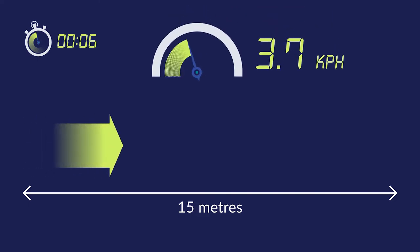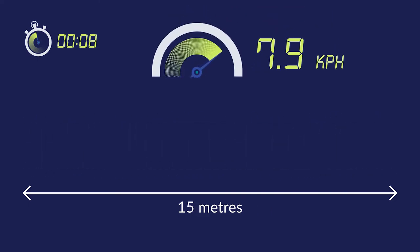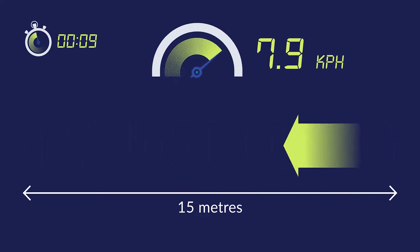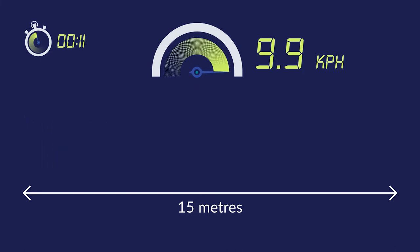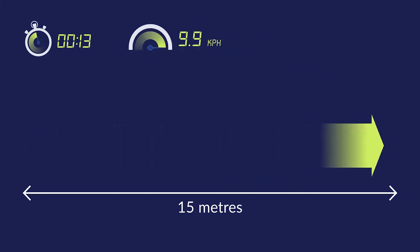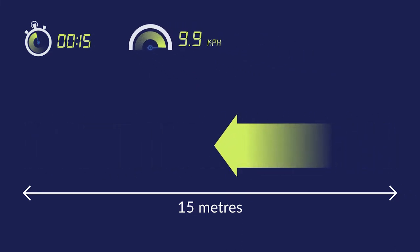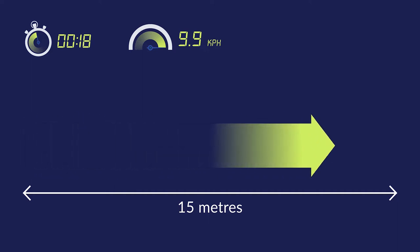Your running speed will start at 7.9 km per hour and will increase to 9.9 km per hour, which means you'll end up running the 15-metre stretch in 5 to 6 seconds by the end of the test.